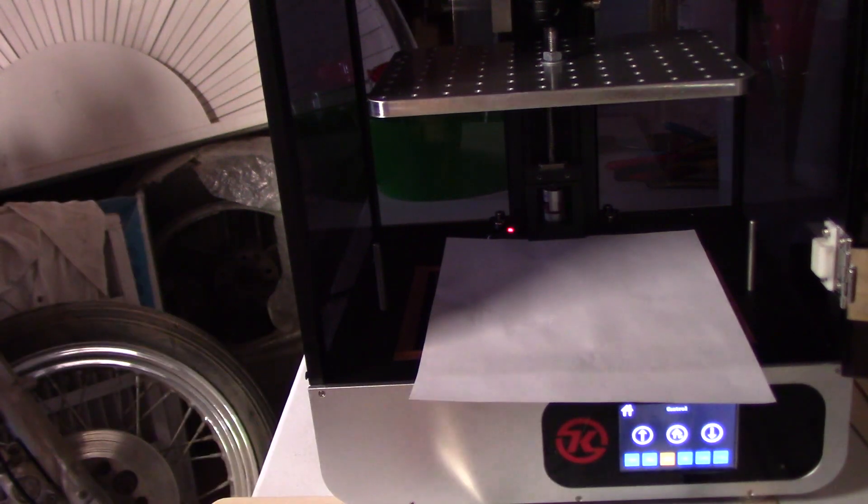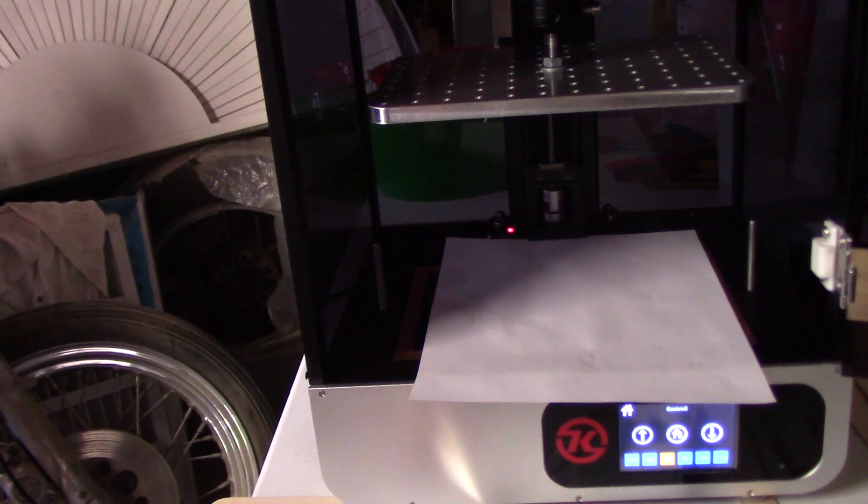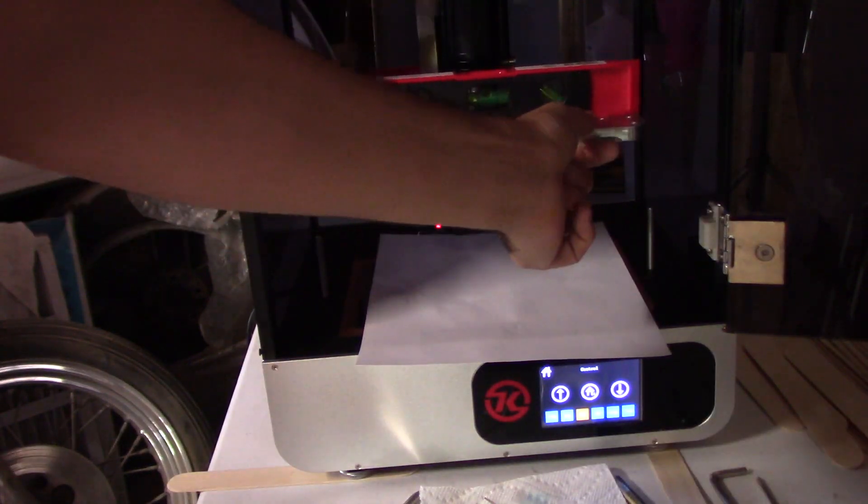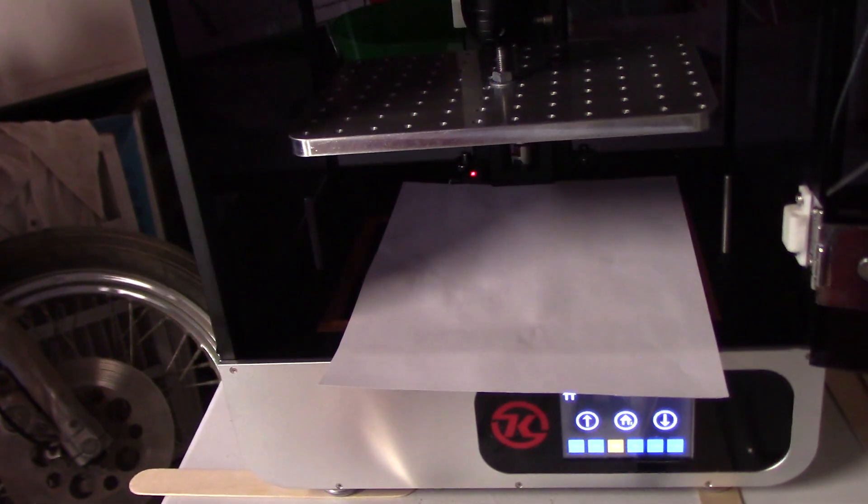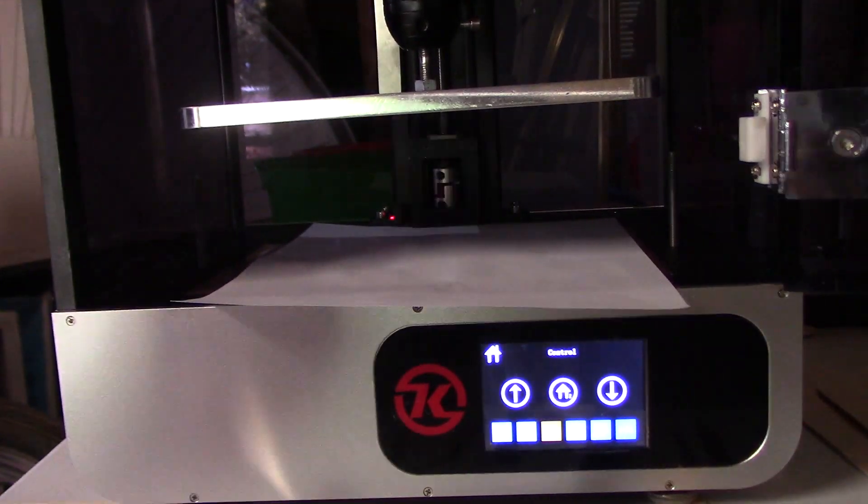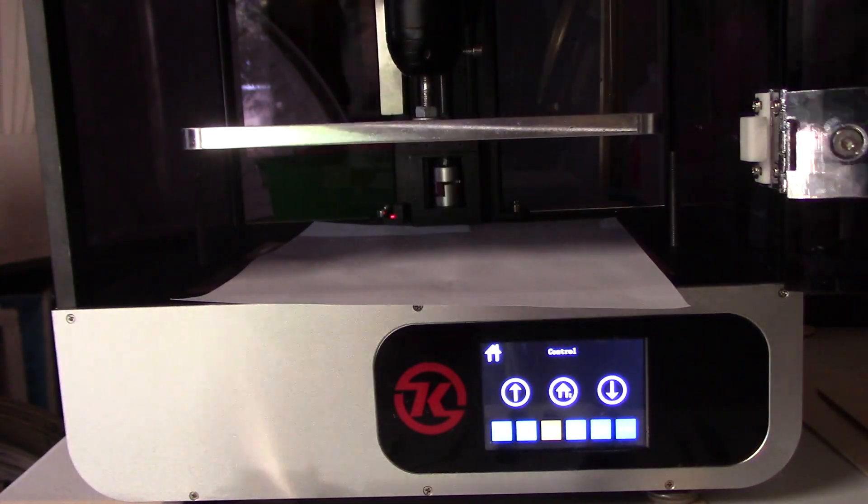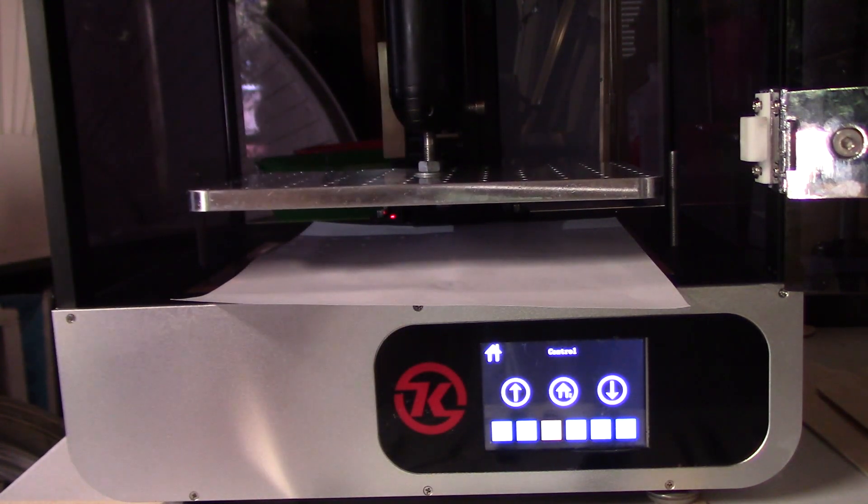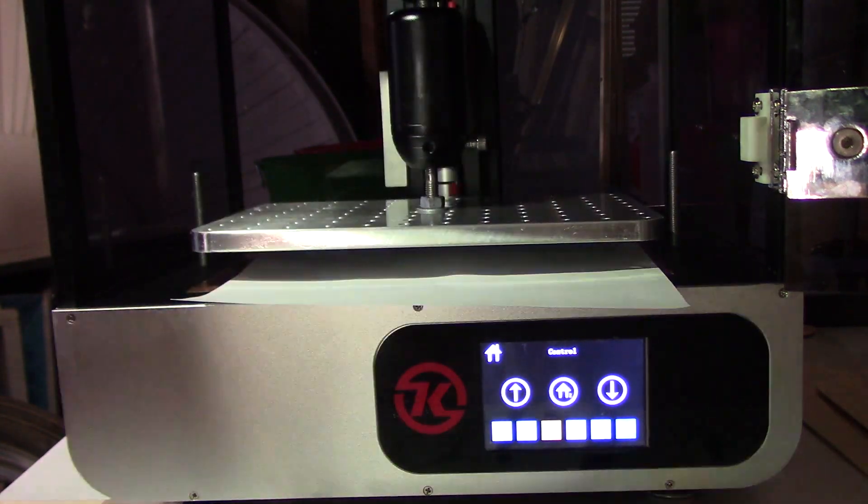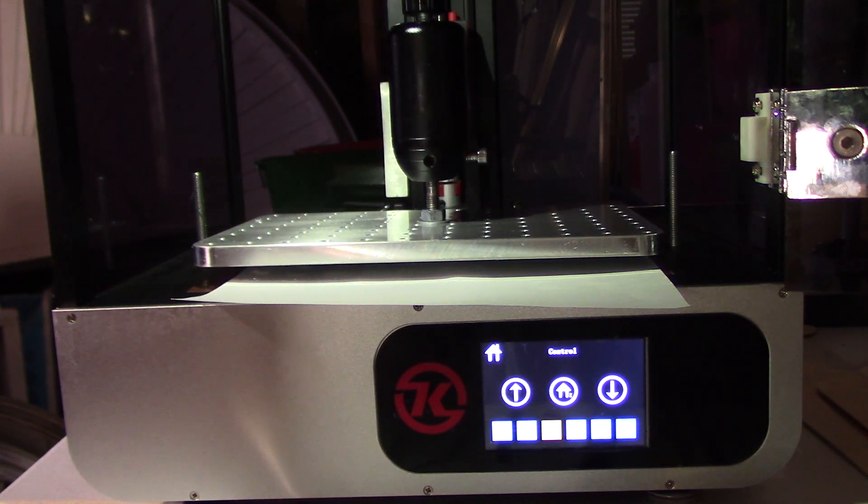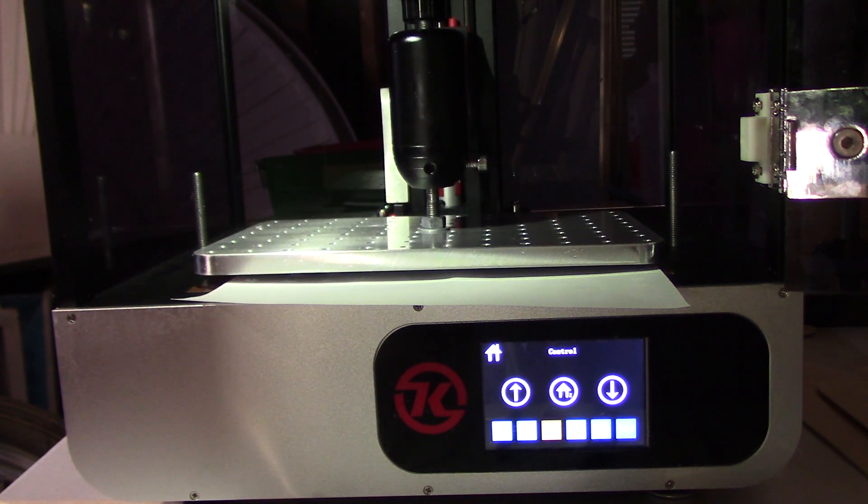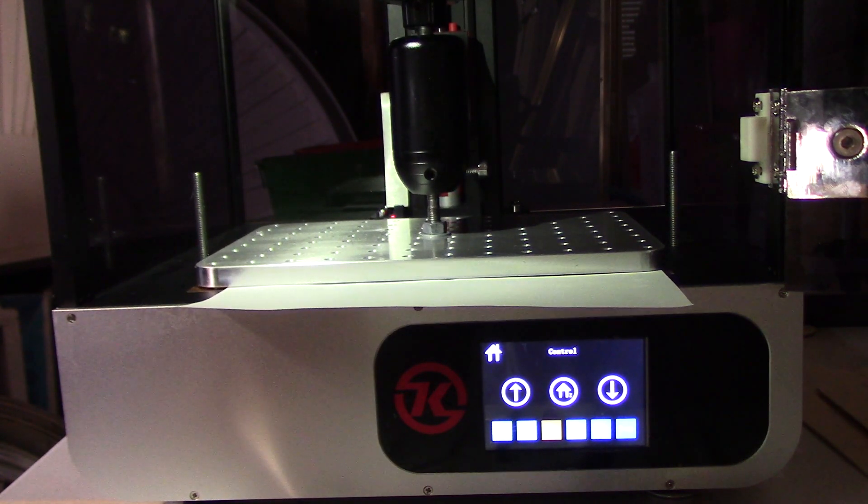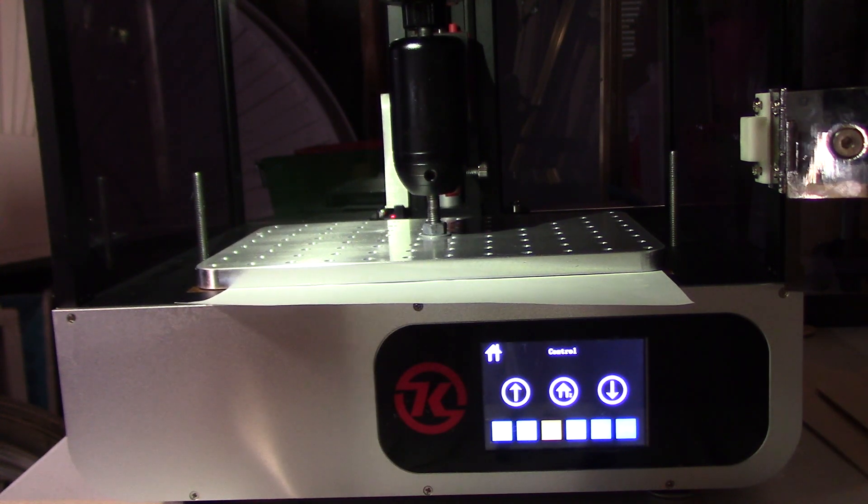So I'm just going to hit home and now the printer is homing itself, the build plate is dropping. Once it reaches the bottom the printer should raise and then lower itself back down slowly.